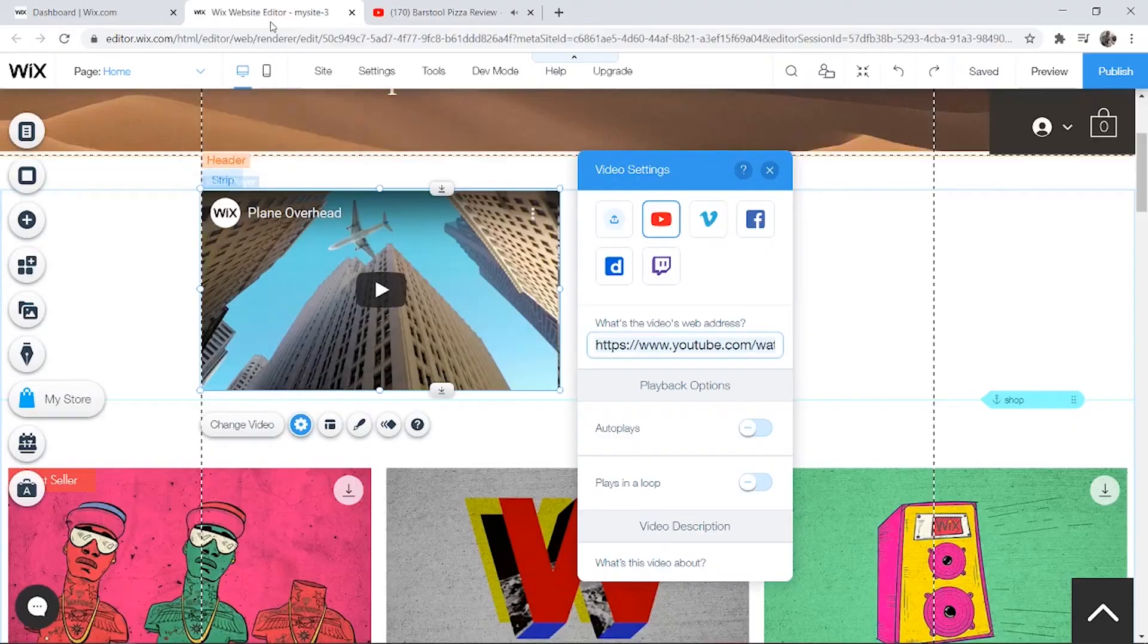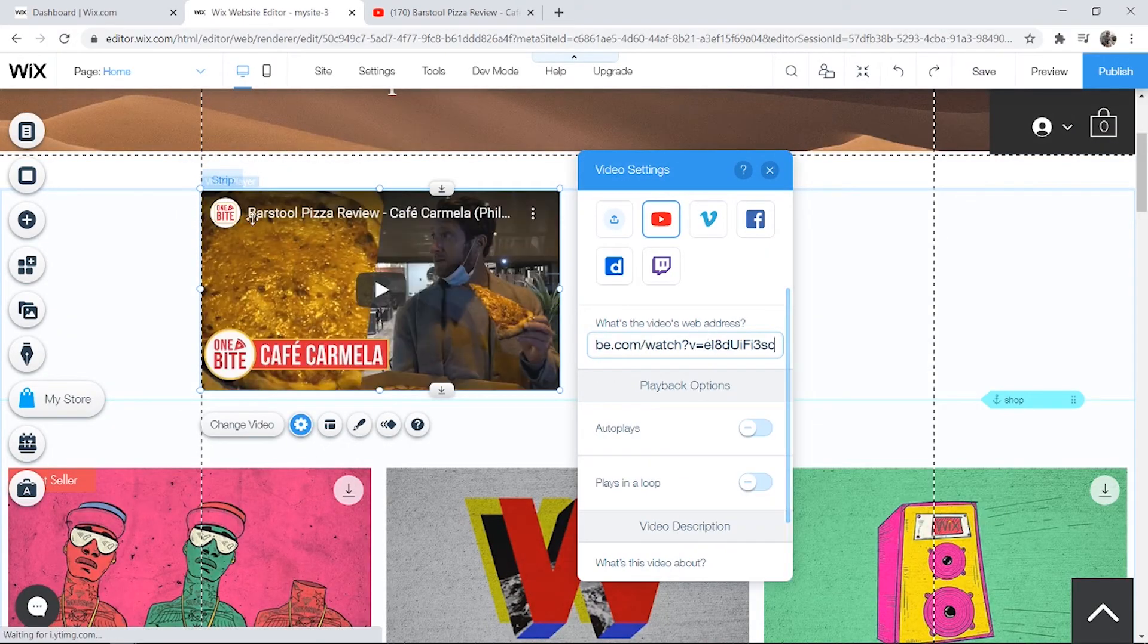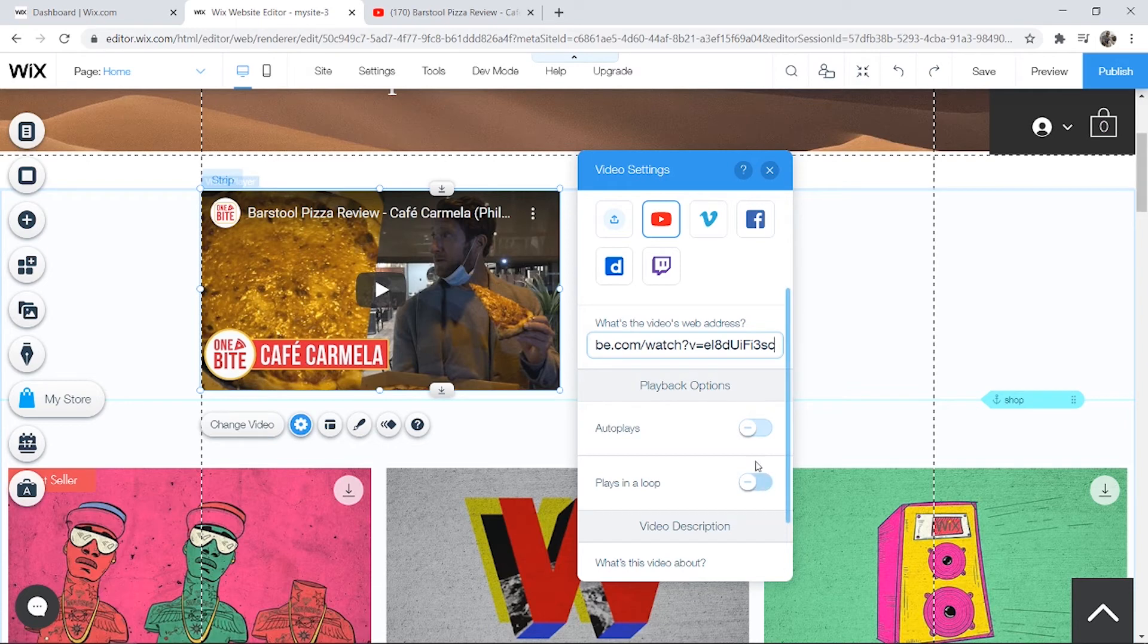Then go back to your website and just paste in that URL here, and you can see the video appears straight away.